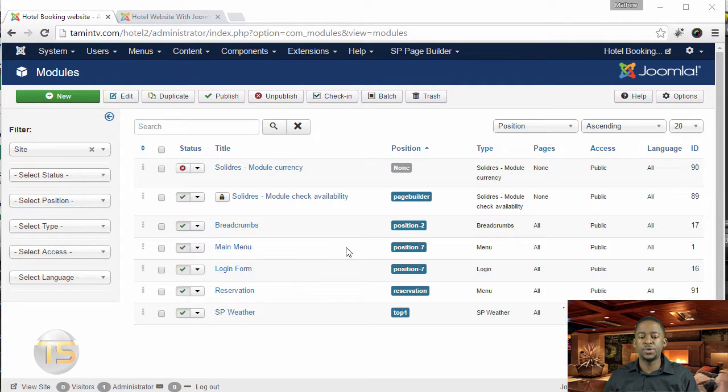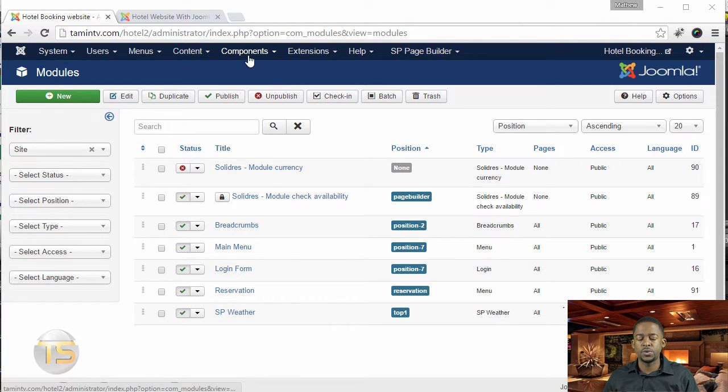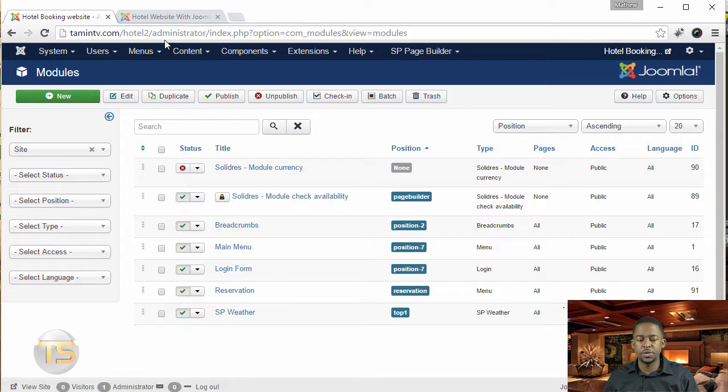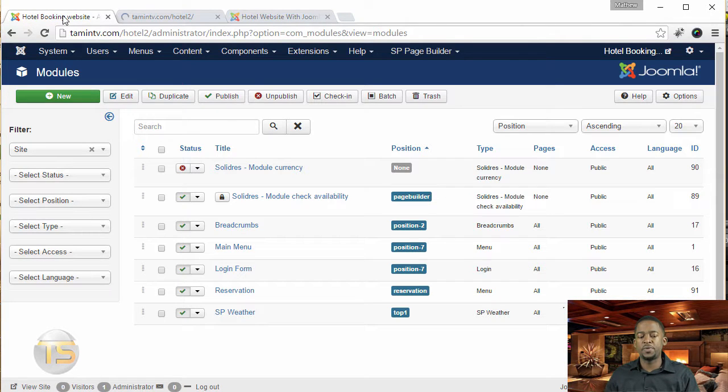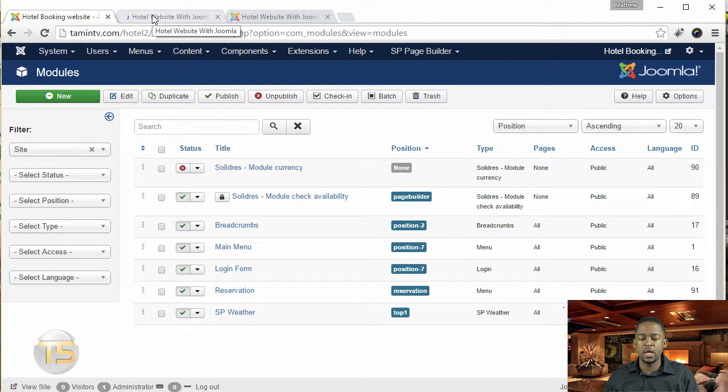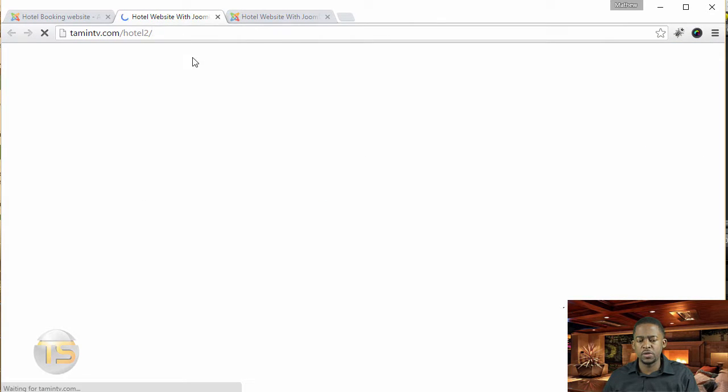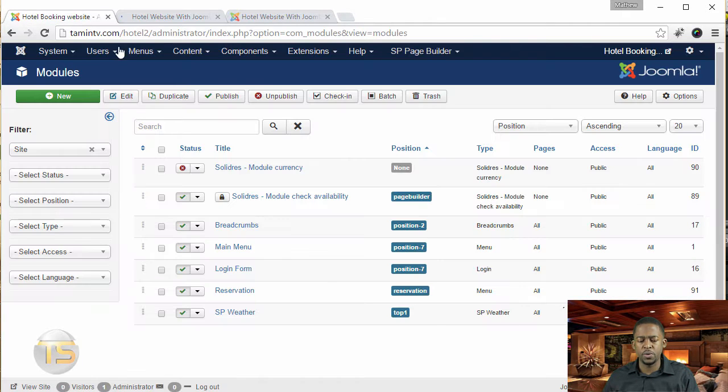In this lesson, I want to show you how to navigate the forum. And as you can see here, it's already been set up on the front end once you install it. But I just want to show you just a couple things, how you can be able to manage it on the back end.